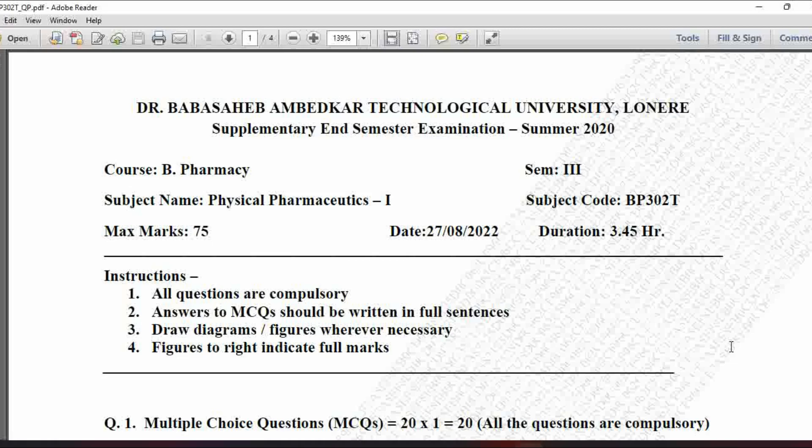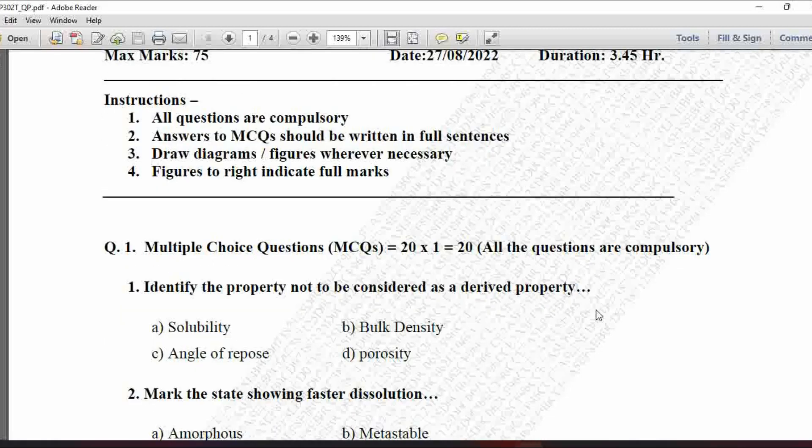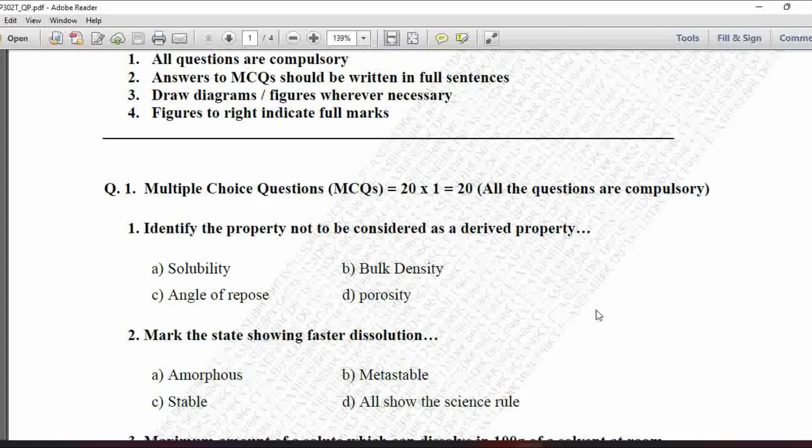Hello dear students, welcome to our channel Pharma Creations. Today we are going to discuss the question paper of Summer Examination 2022 for Semester 3, and the subject is Physical Pharmaceutics 1, that is BP302T. One by one we will discuss the MCQs from this DBATU question paper and then we will see the complete paper of this examination.